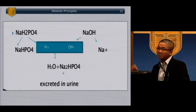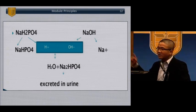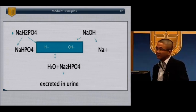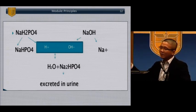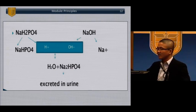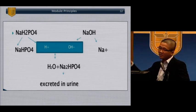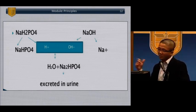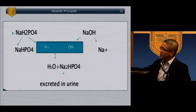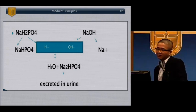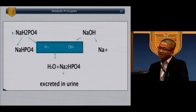The phosphate buffer system is also important for bases. If you add sodium hydroxide, the sodium breaks off, the OH breaks off. The sodium phosphate gives up one of its hydrogens to buffer this, combining hydrogen with hydroxide to make water, which is excreted. So adding alkaline material won't affect your pH very much if you have an intact phosphate buffer system.